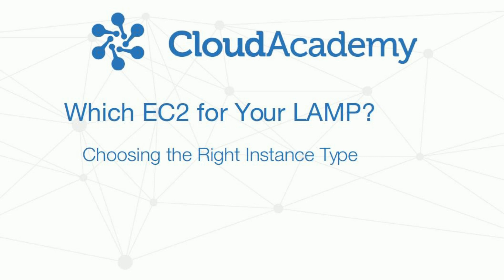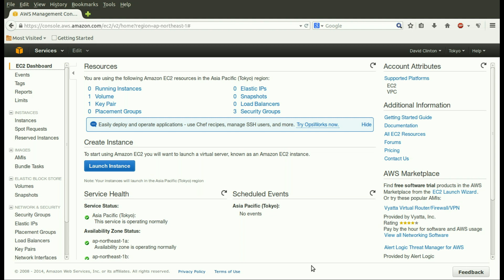You may already have launched some Amazon instances, but you'll probably have noticed there's a huge, bewildering range of instance types you can choose from. Which one's best for you?